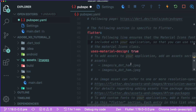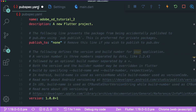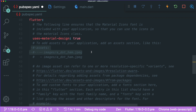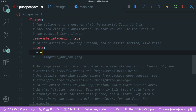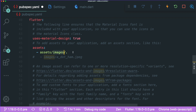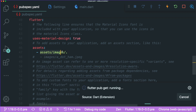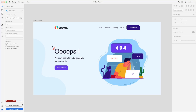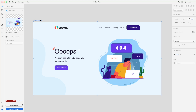Go to pubspec.yaml and scroll all the way down until you see the word 'flutter'. We are going to create the path for our assets. Uncomment the two lines of code and replace with 'assets/images/.' — this means all files under the images folder will be included as assets. Save this file and it will check whether you have the assets/images folder.